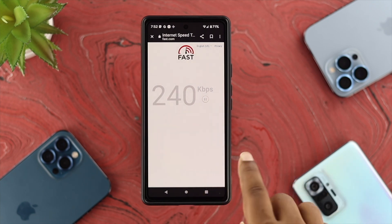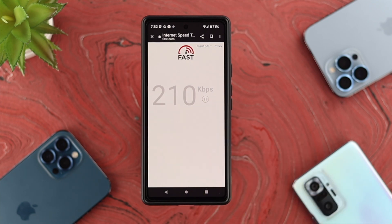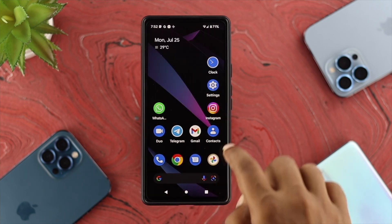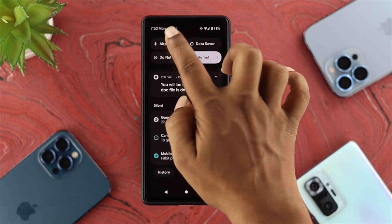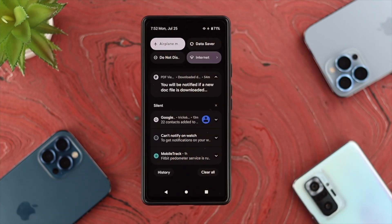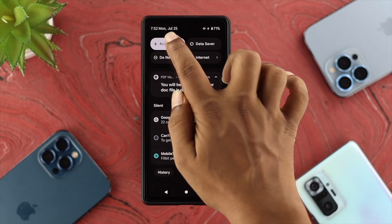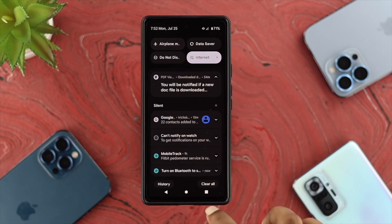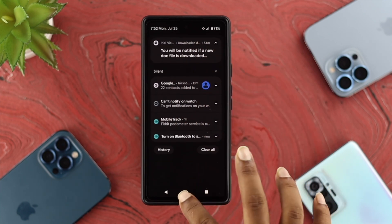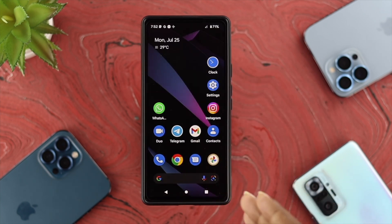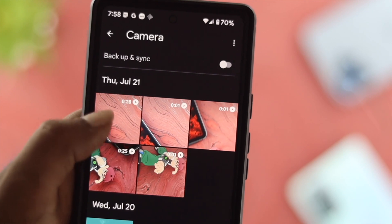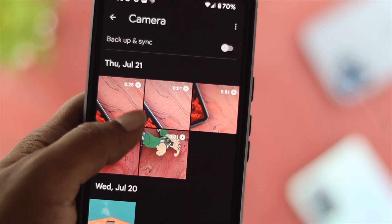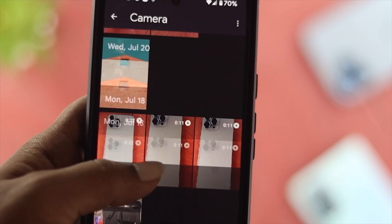So all you want to do is get out of here, swipe down from the top, enable airplane mode, wait a moment, and then go ahead and turn it back off. After doing this process, you can go and check whether your problem is solved or not.